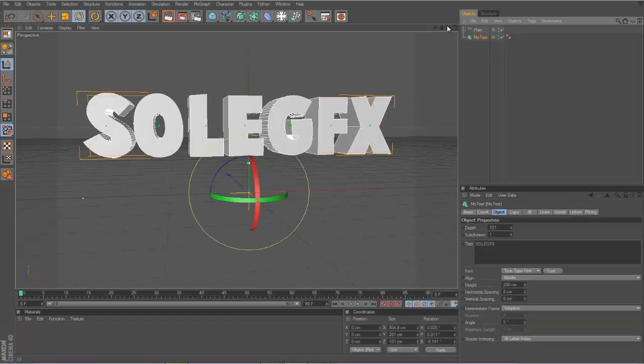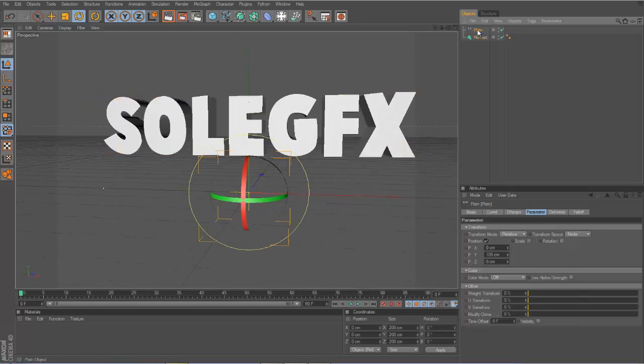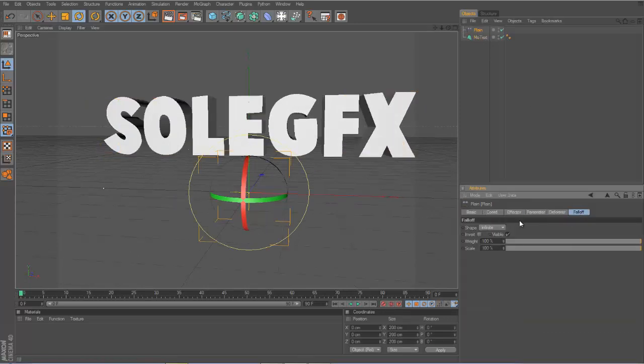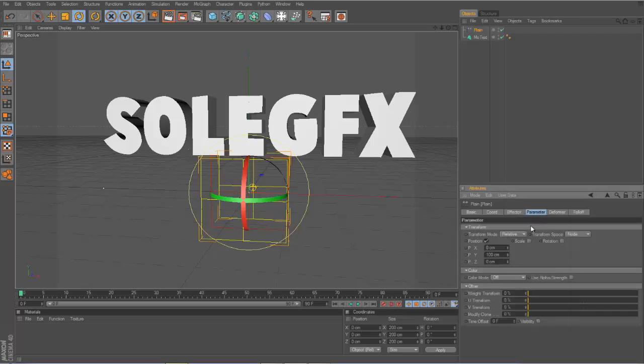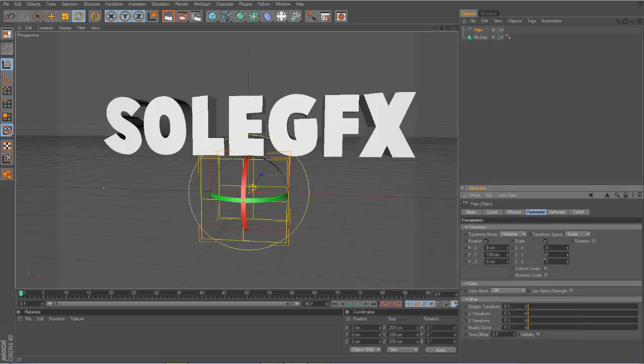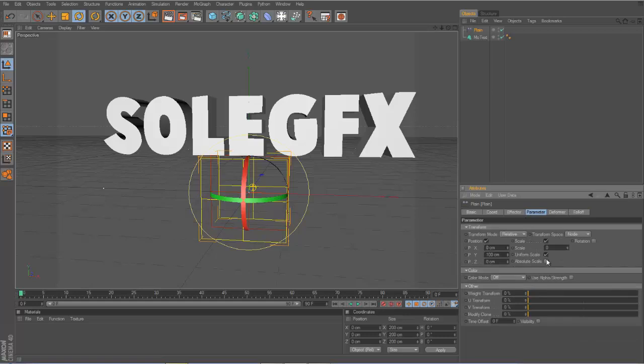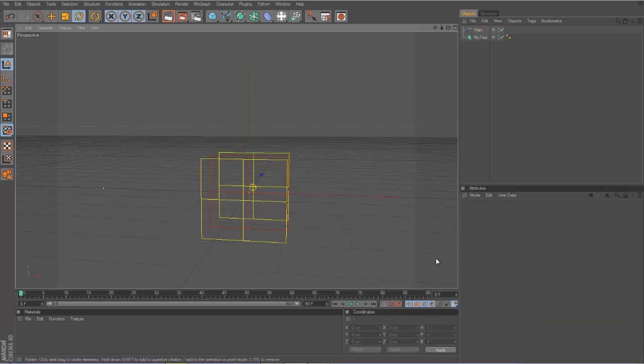Click on Plane, go to Falloff, and set it to linear. Then you want to go to Parameter and click Scale, then go to Uniform Scale and type in negative one. I recommend beginners to pause the video because this is a lot of steps.